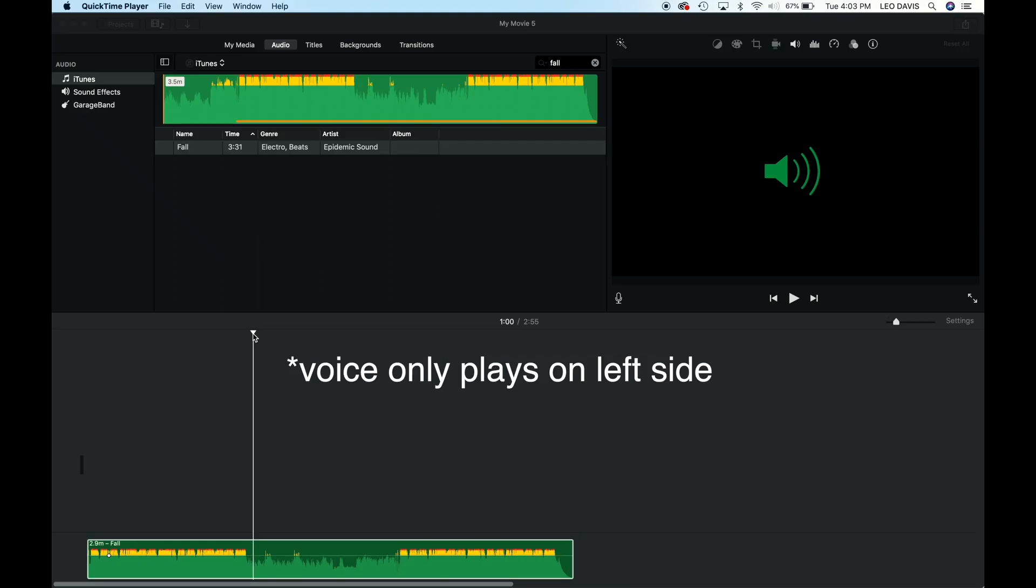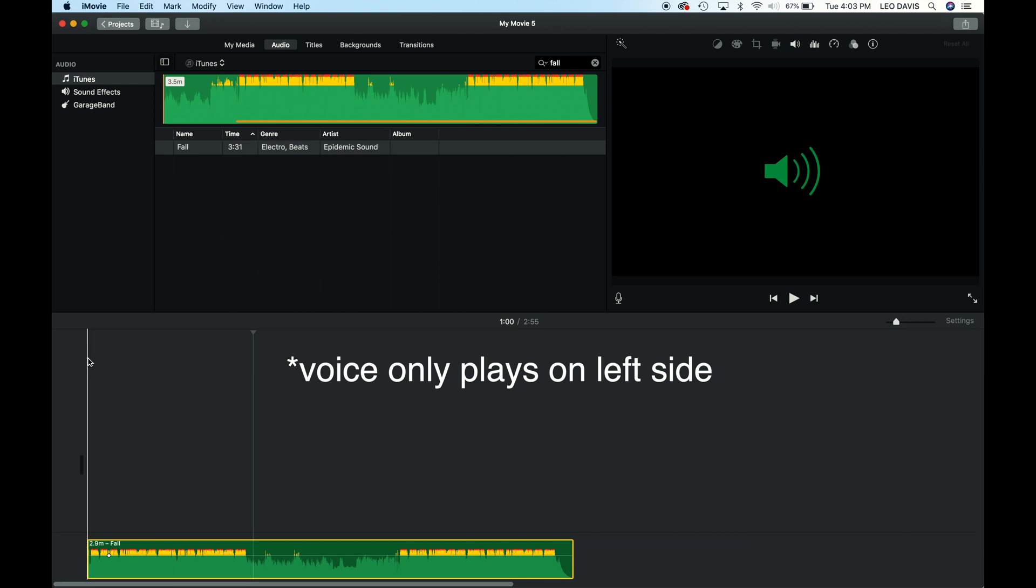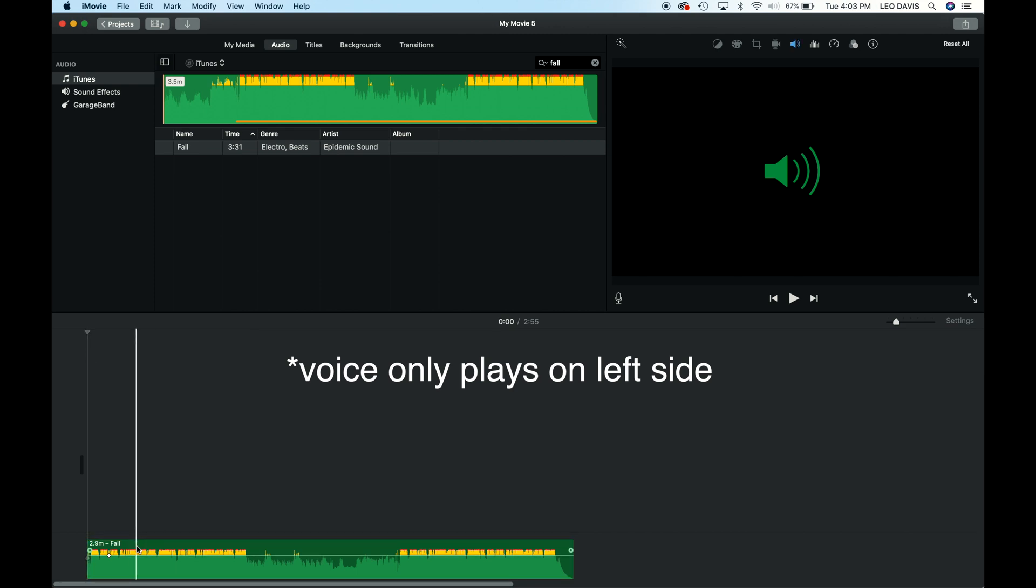Alright. So in iMovie here, I have a track here. I edited it up just a little bit just so I could get to the part where the beat kind of starts. If you don't know how to add a track in iMovie, link will be up above for you to find it. Anyway, this is our track. Let me just play it back real quick.